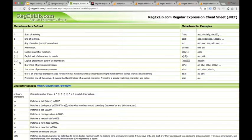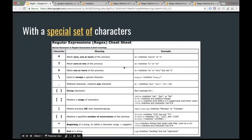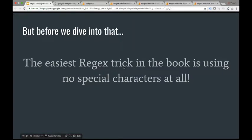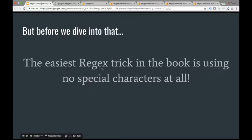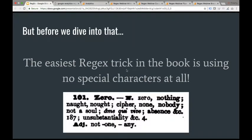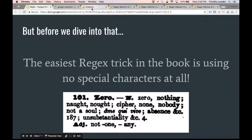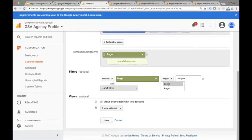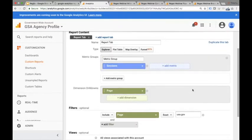Regular expressions are a language that have special characters that define certain things you want to include in your search pattern. There are various cheat sheets available — if you go to Google and type in 'regular expression cheat sheet' you'll find all kinds of stuff. We're going to talk about some of the most popular characters today and show examples for each one. Before we go through the most valuable special characters, I want to show you the easiest regex trick in the book. By the way, regular expressions are often shortened to 'regex.'